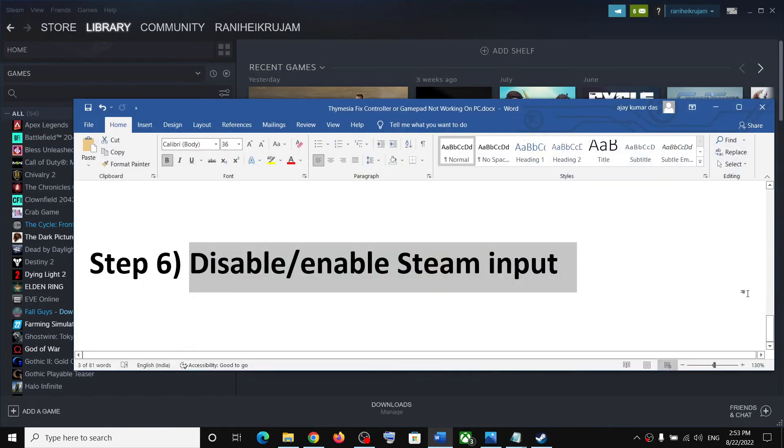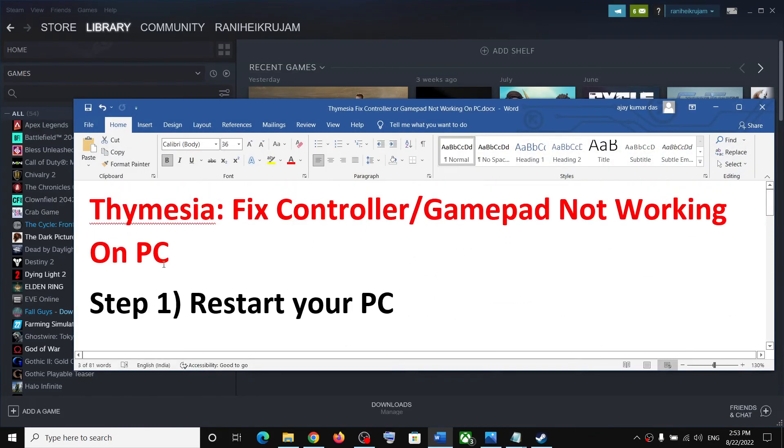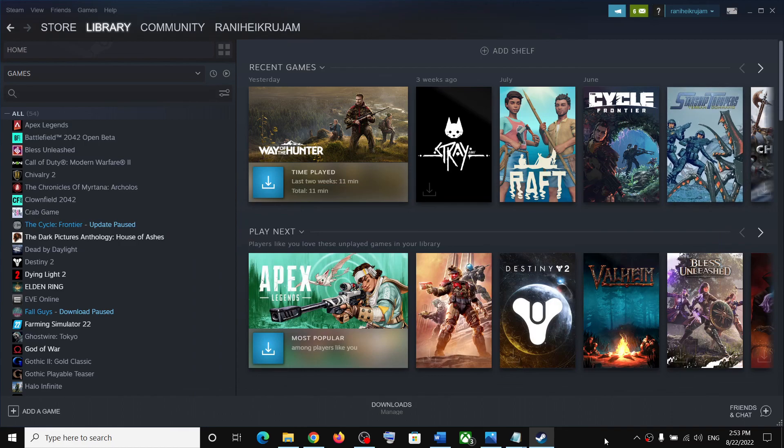One of the steps should help you to get the controller working with the game. That will be all. Thank you so much for your time and please like this video and subscribe to my channel.